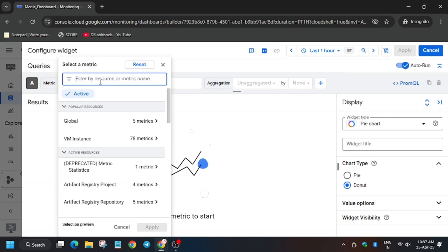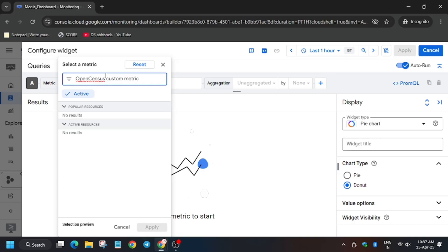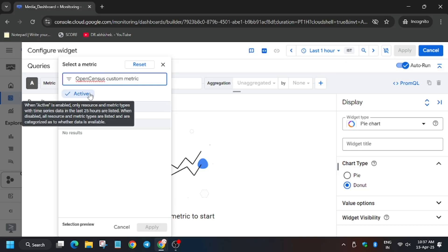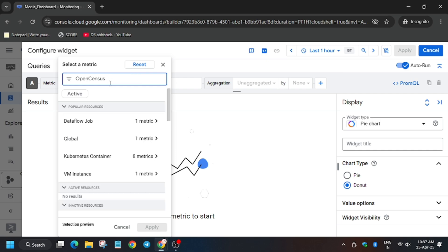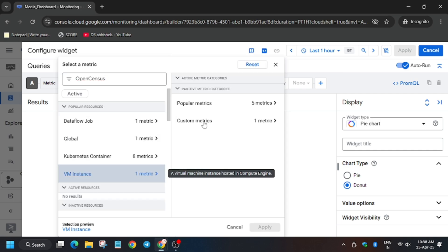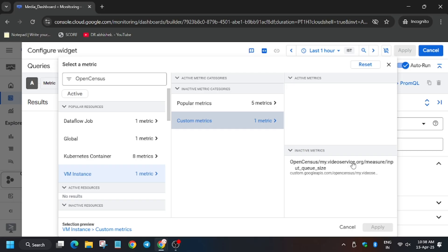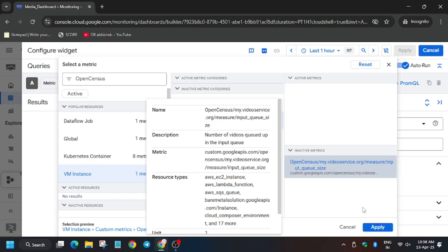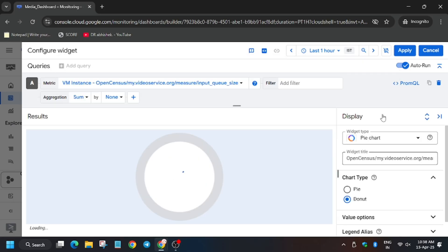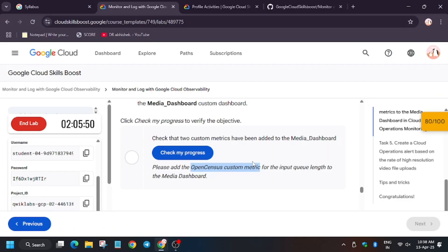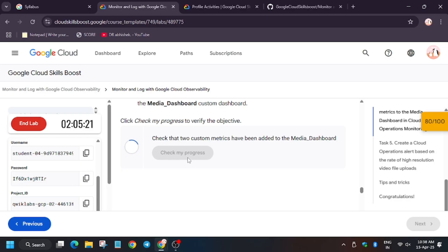Then select a metric, try to type the name, remove it. Try to clear this one. As you can see, it's showing here. Now for custom metrics, we have video queue size. Click on apply, and I think you will be done with the lab.